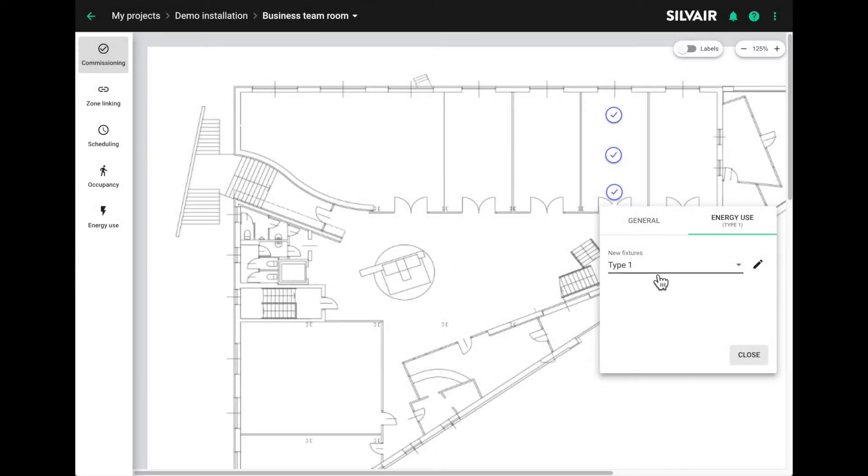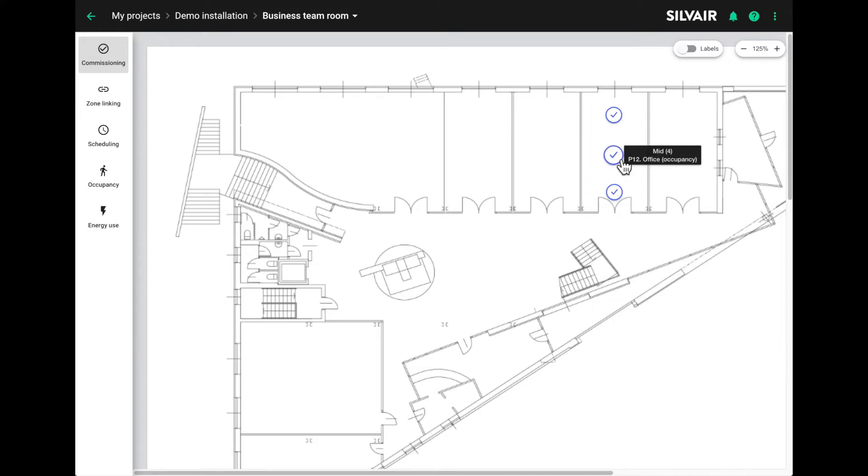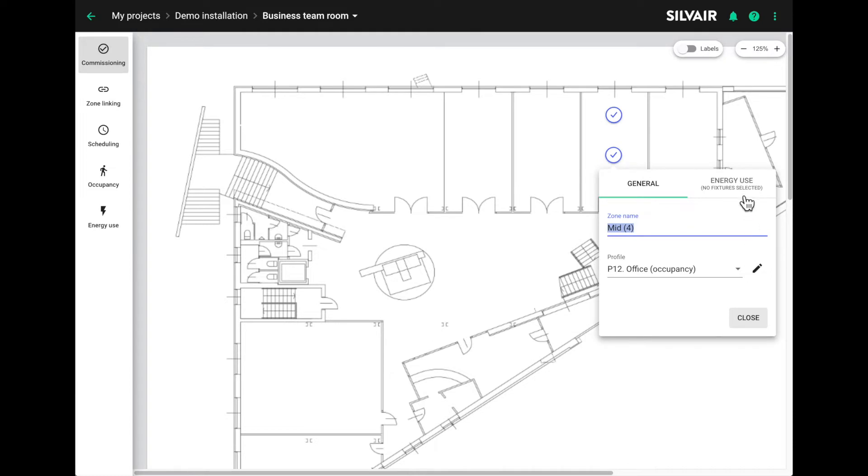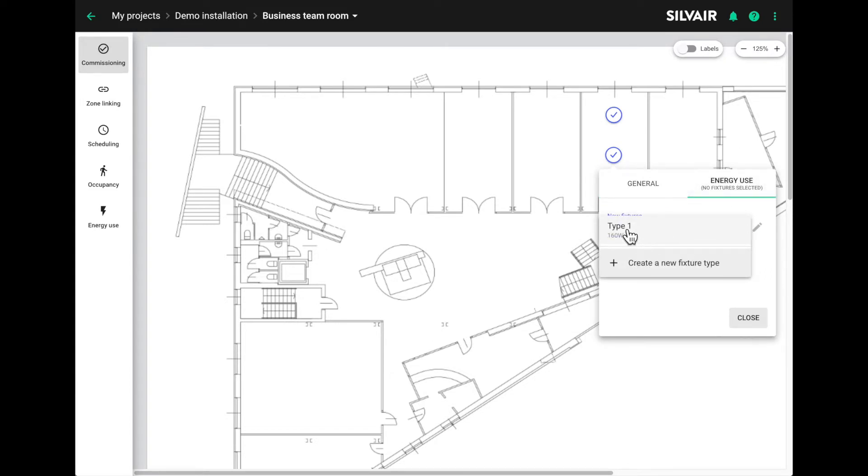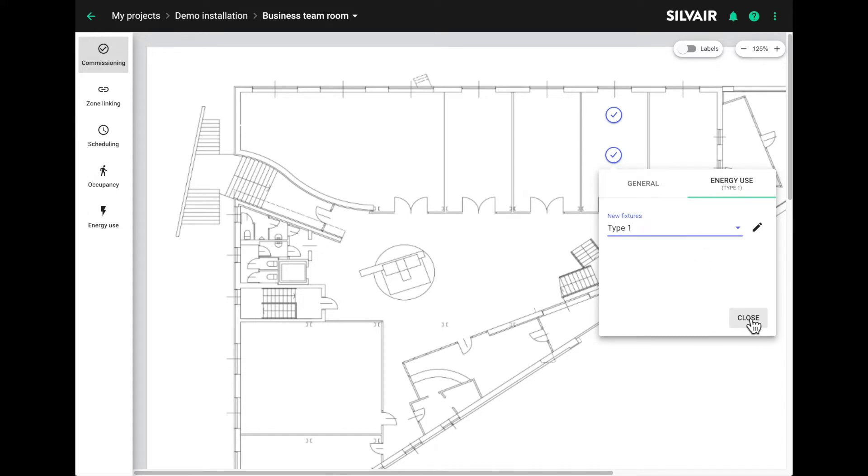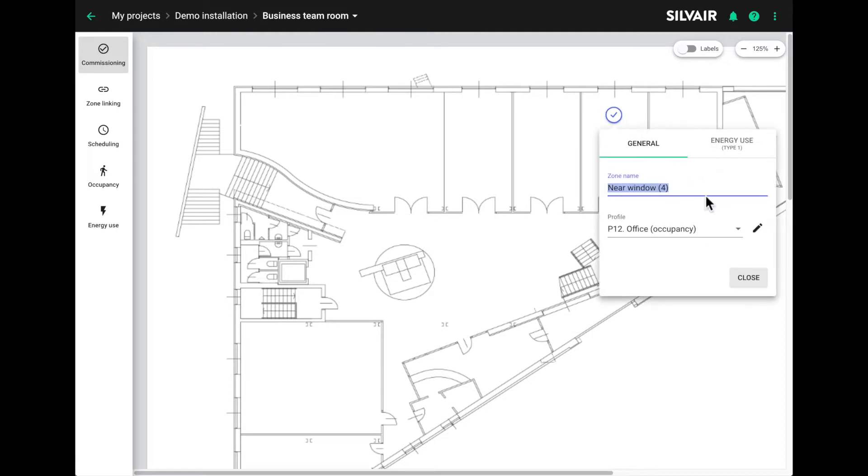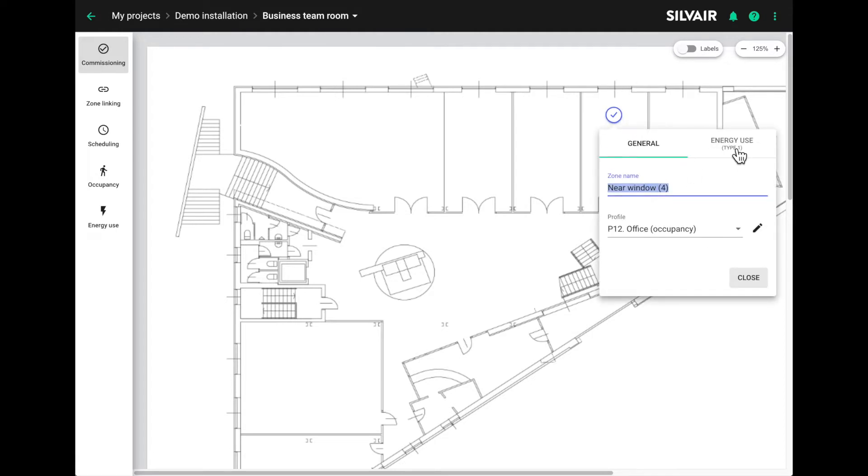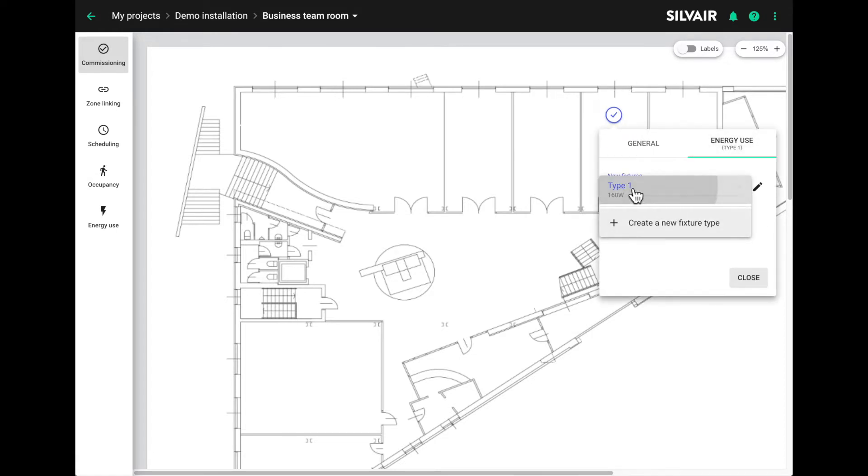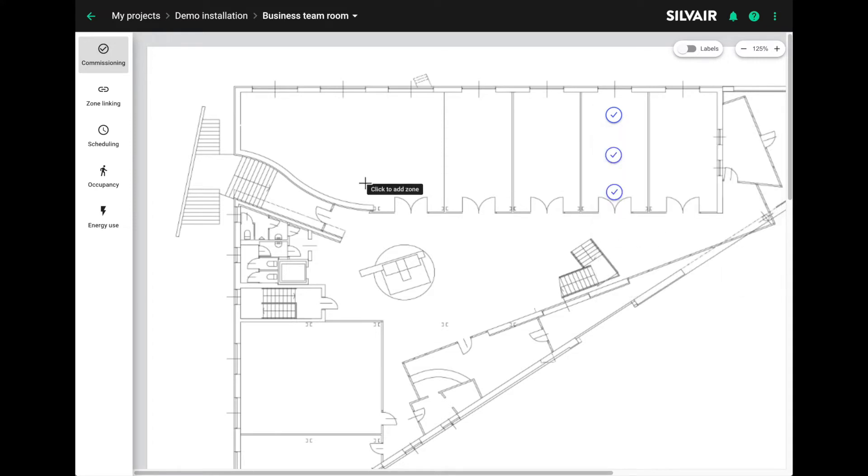So now we know that in this zone, we've got a fixture type 1. I'm going to close that and then select the same fixture type for the remaining zones. You can add multiple fixture types here and choose the appropriate ones for each zone. This fixture type will now be available for all zones in the project. So you only have to do this once for every fixture type.